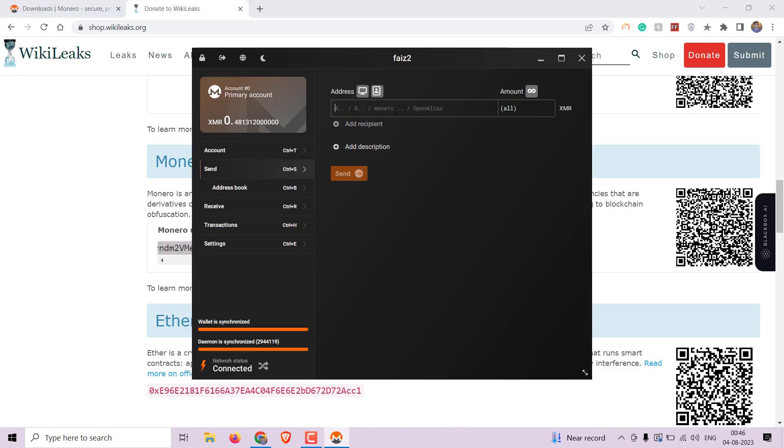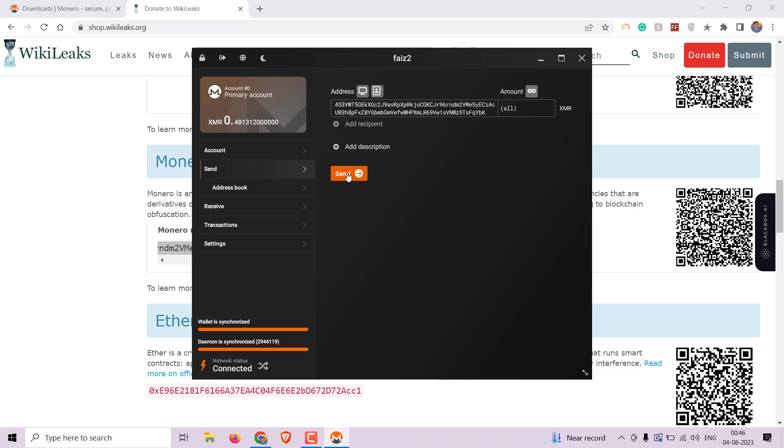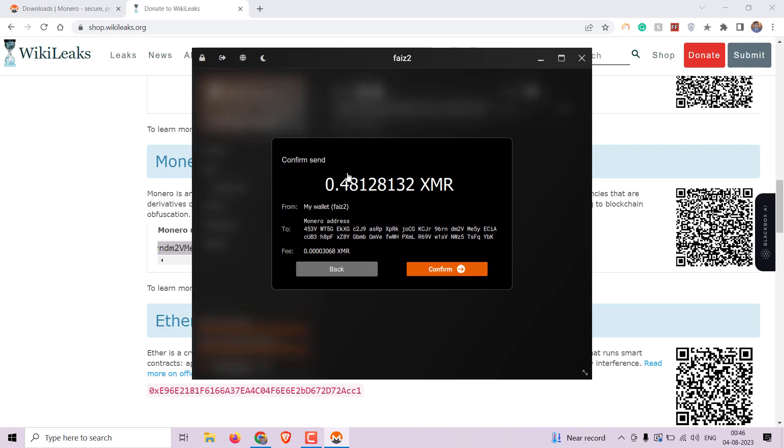In the send form, enter the recipient's Monero address, the amount you wish to send, or click max to send the whole balance. Double check the details and click on the send button to initiate the transaction.